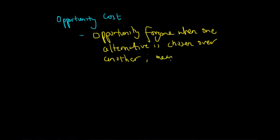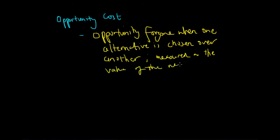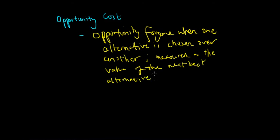Now this definition can be a little bit long-winded, so let's break it down. I'll give you a working example of what I mean by the opportunity foregone and how it can be measured as the value of the next best alternative.